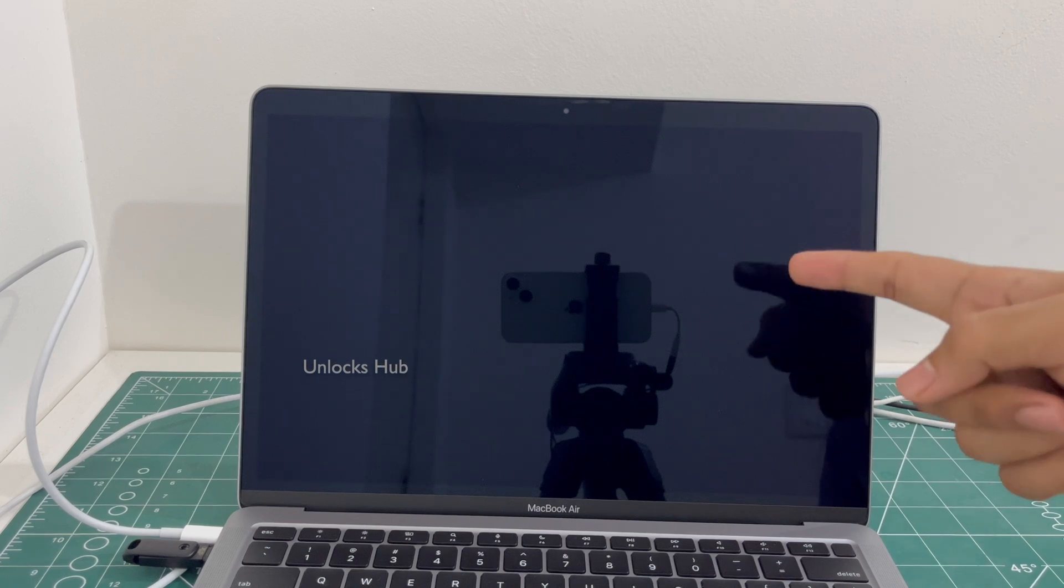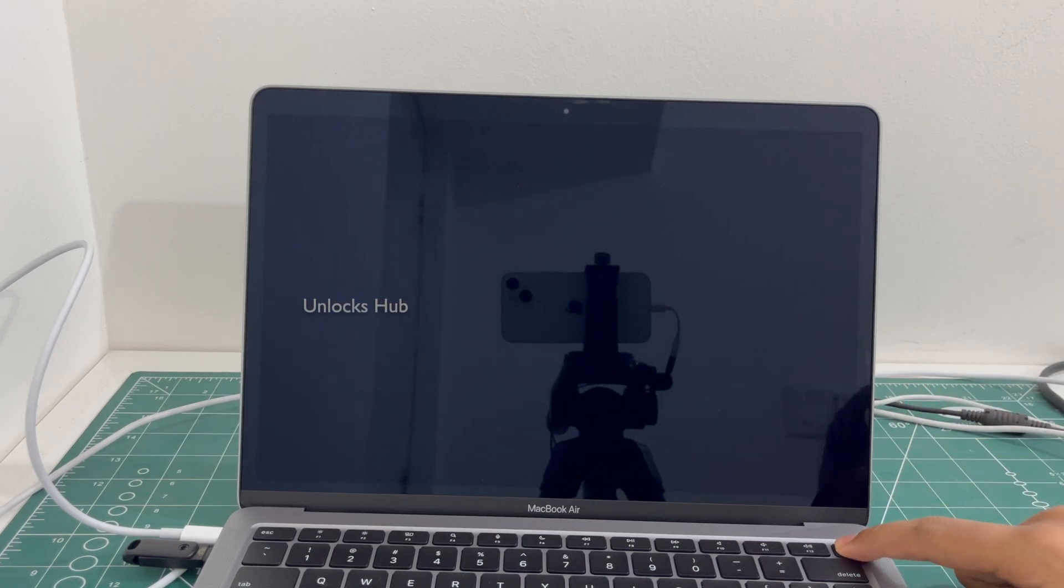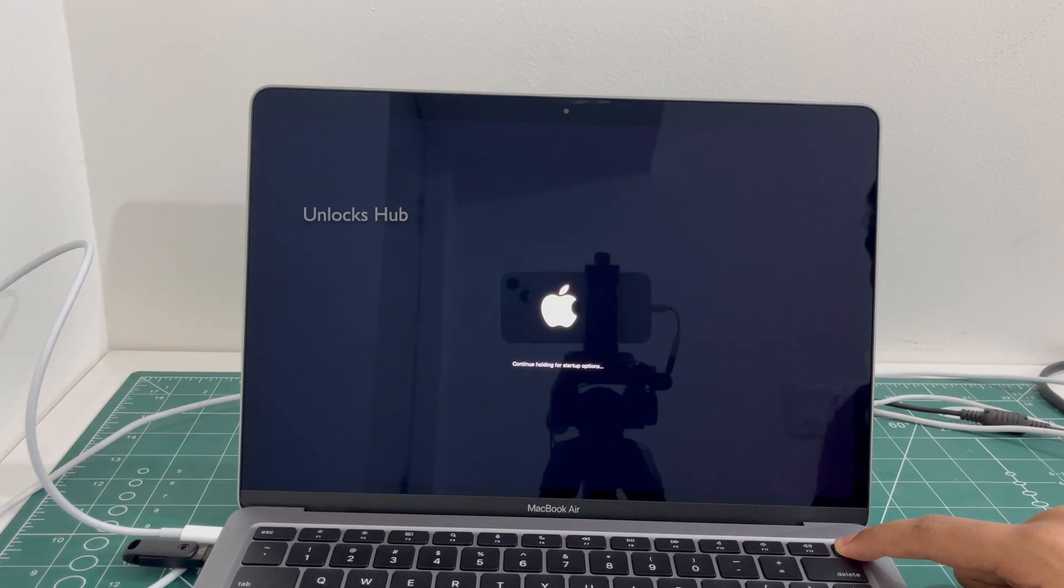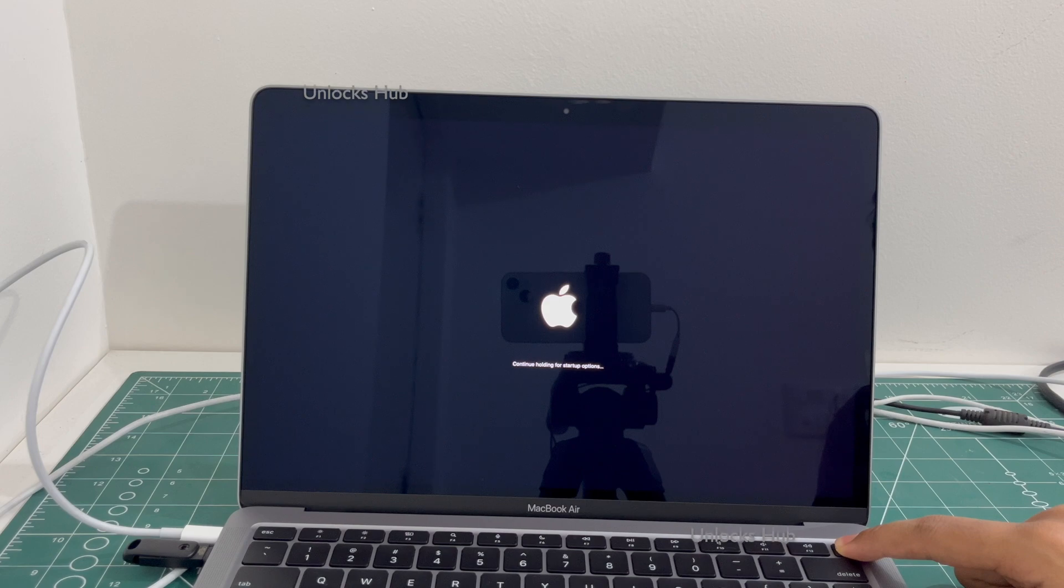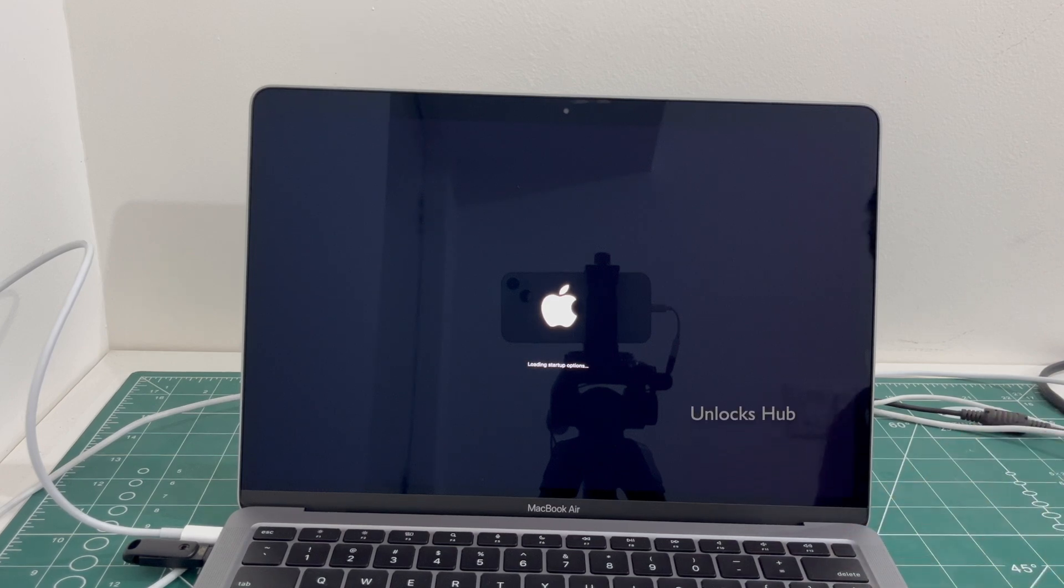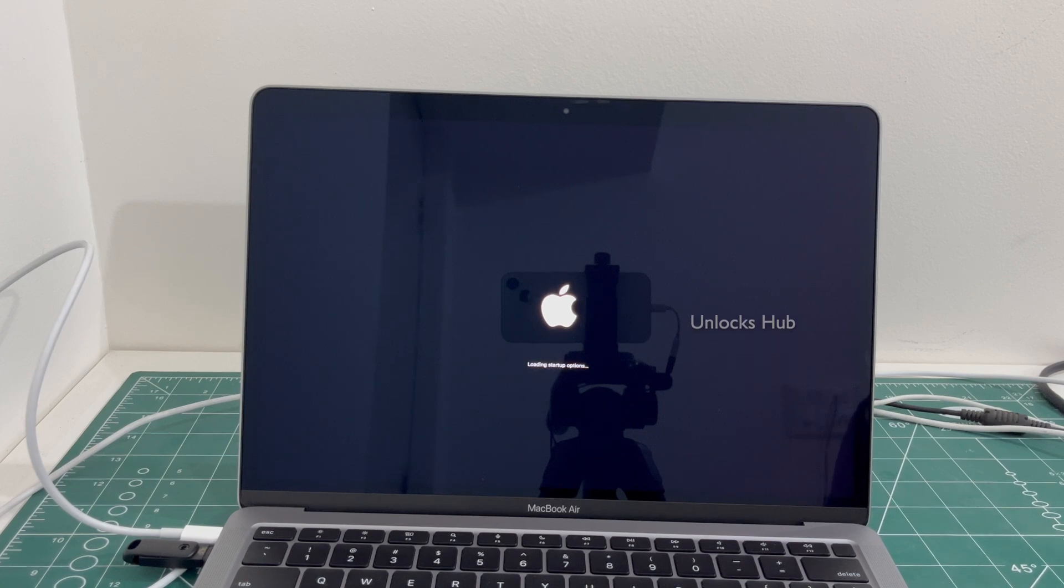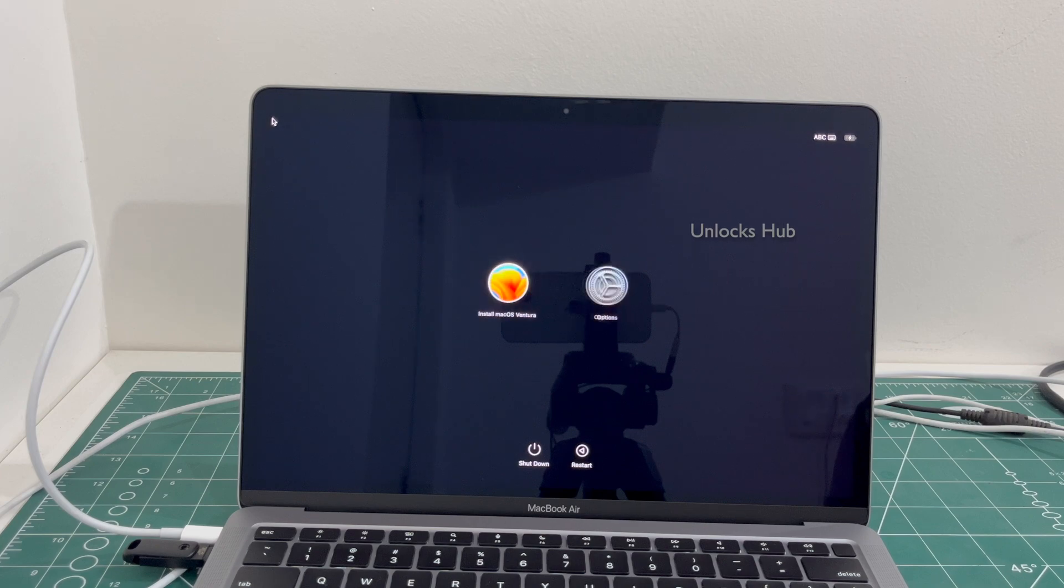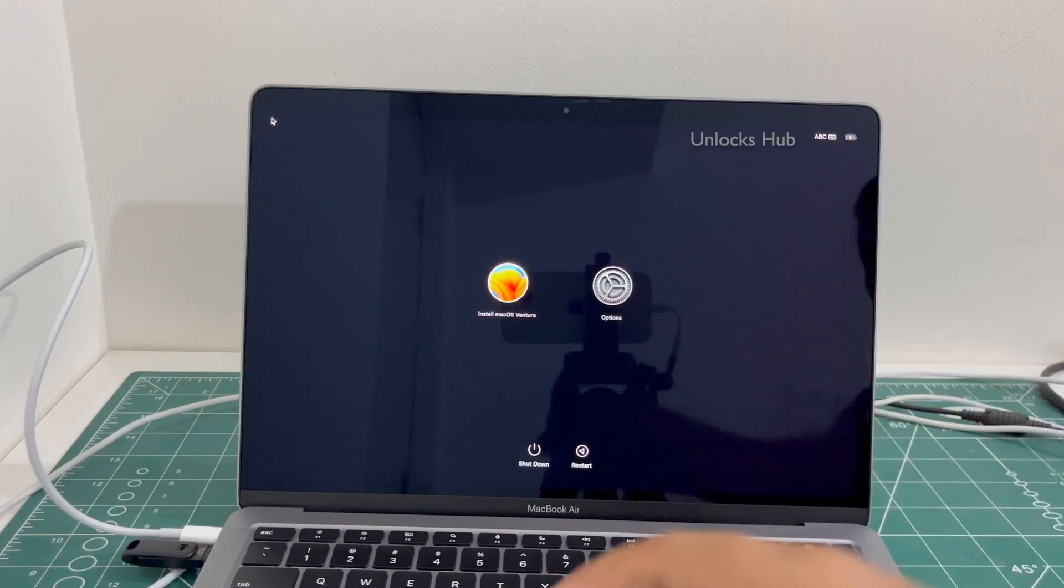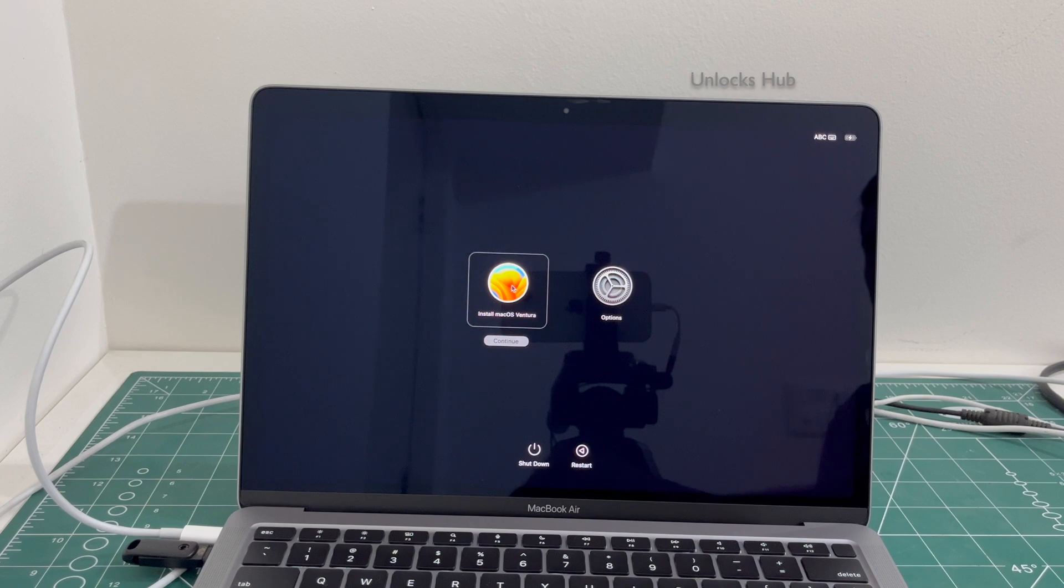Once the MacBook has completely turned off, press and hold the power button. Keep holding it until the startup options turn on. Once you are in this page, click on the install macOS Ventura option.